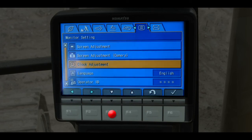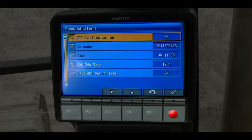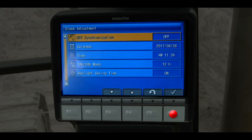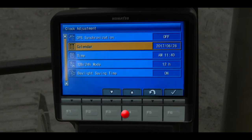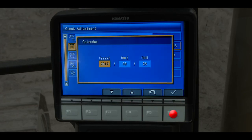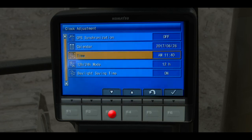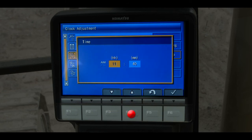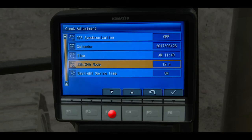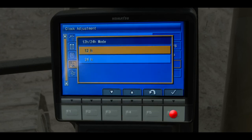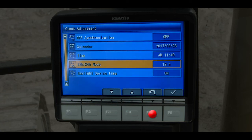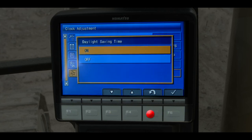Scroll down to the menu item for clock adjustment and press F6. The first menu item is GPS synchronization, which uses the Comtrax modem for determining time and date. Notice the menu items for time and date are grayed out. Press the F6 switch and turn off the GPS synchronization. With synchronization off, the time and calendar are no longer grayed out. Scroll down to the menu item for calendar and press F6 — the calendar can be manually adjusted to the proper date. Scroll down to the menu item for time and press F6 — the time can be manually adjusted. Scroll down to the menu item for 12 hour / 24 hour mode and press F6. The operator can select the 12 hour AM/PM method or the 24 hour military method of time. Scroll down to the menu item for daylight saving time — the operator can turn this feature on or off.